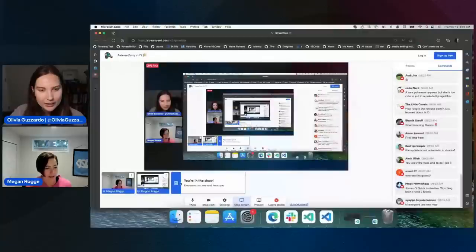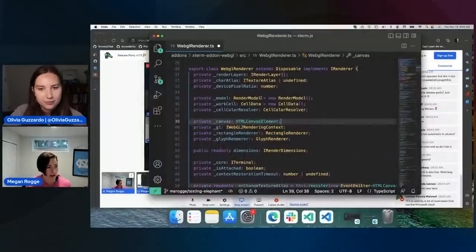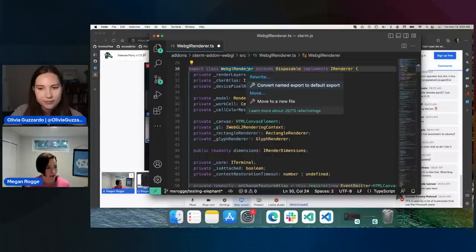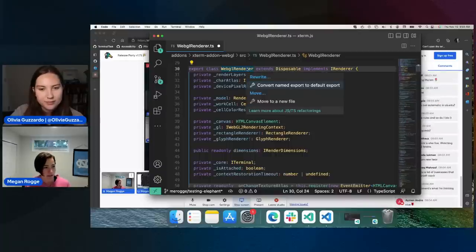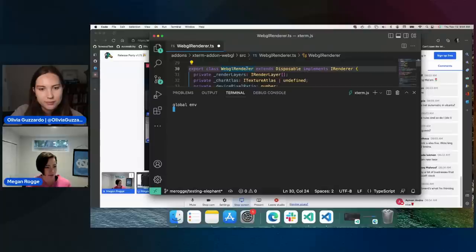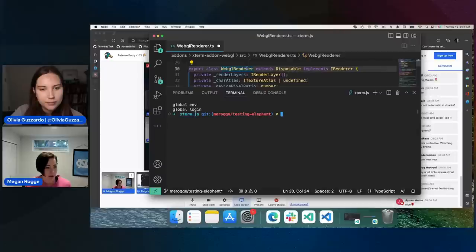So we'll be talking about terminal quick fixes. If you can share my screen — we have a similar concept in the editor area. You can see this light bulb appears here and offers some suggestions. We have a similar thing now in the terminal that is supported by shell integration. So any shell where shell integration is enabled, this is provided.